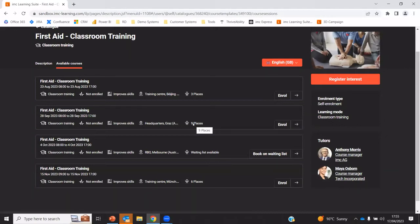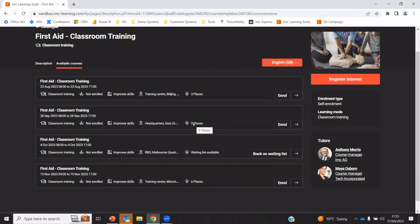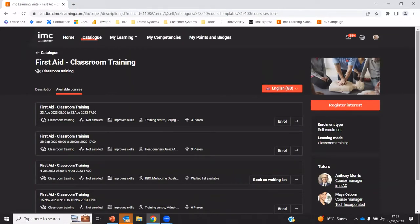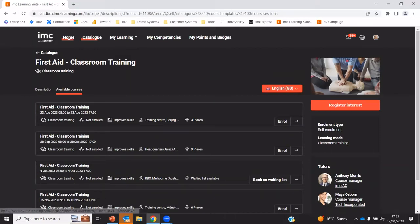So this example is a classroom session or a webinar session where I have specific dates, specific locations. And I can also see how many places are available on that course should I wish to undertake it. There's a range of approval processes and different workflows behind these that are configurable and can be set up per course. So that might be an approval by a manager or approval by a training coordinator, or it might be also a payment process. We have an integration with Shopify to have a cart process to add courses to the cart before having them assigned to me.